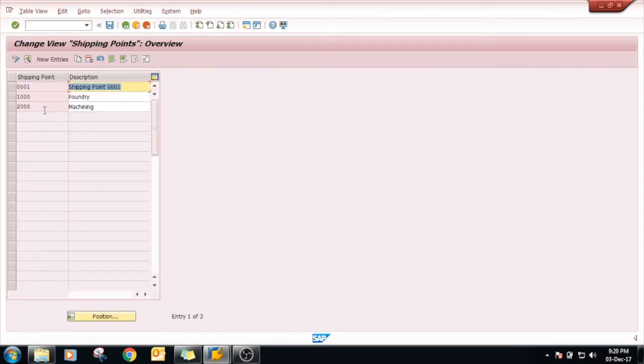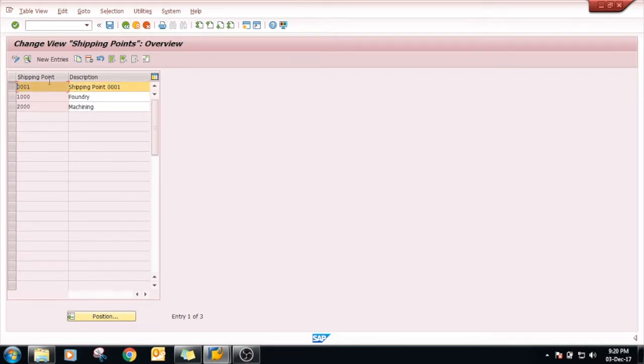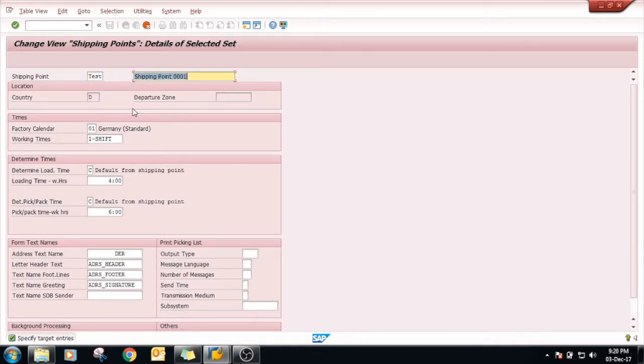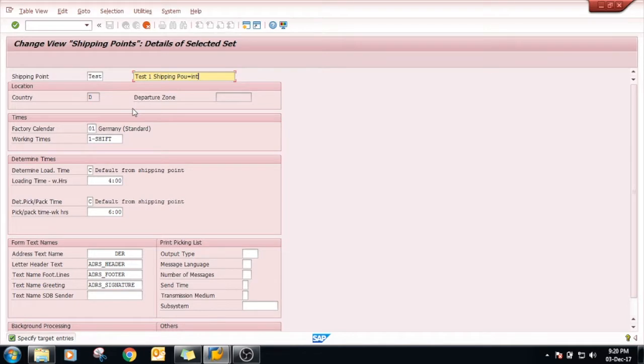Define shipping point. Triple zero one shipping point is already given by SAP. You will just copy as and you can give any name as per your requirement. Test, test one.